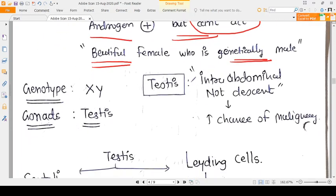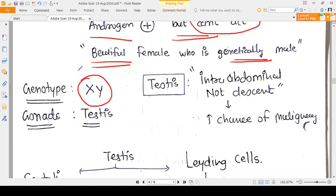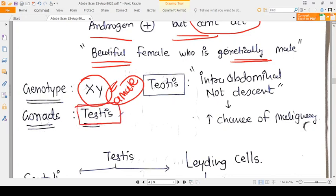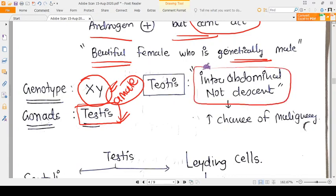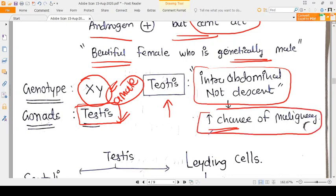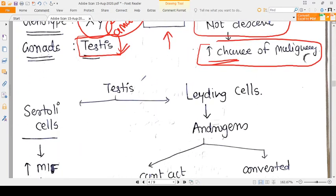Let's talk about this scientifically. The genotype of this person is XY — genotypically this person is a male — and so the person also has bilateral testes. But the testes are intra-abdominal, non-descended testes. As you know, when the testes remain in the abdomen, they have an increased chance of malignancy.